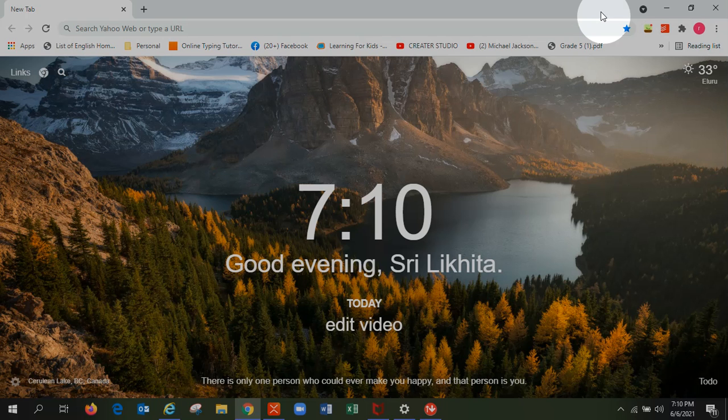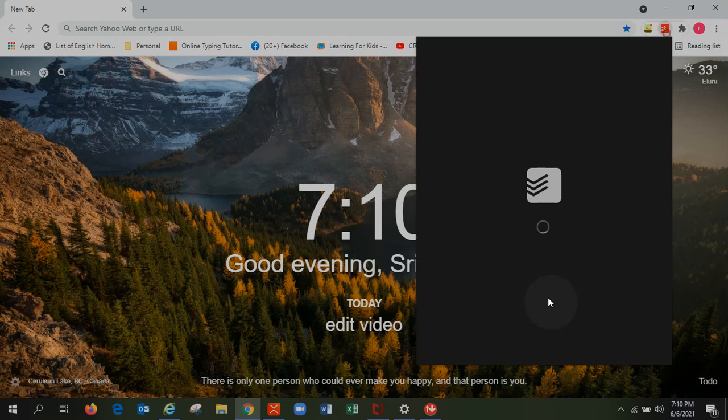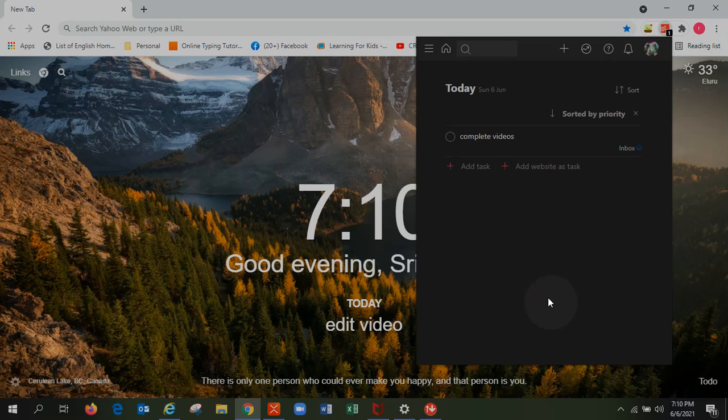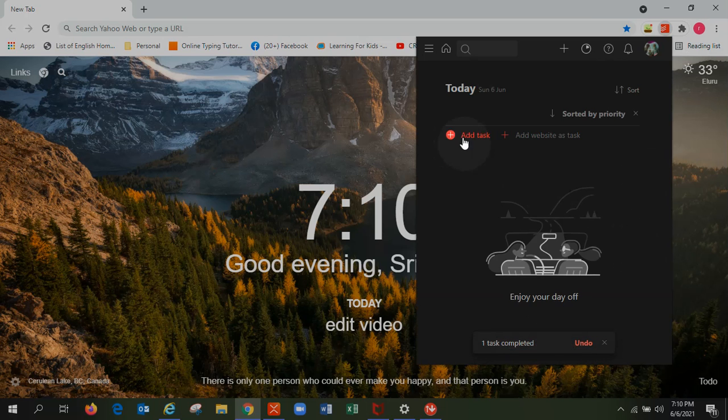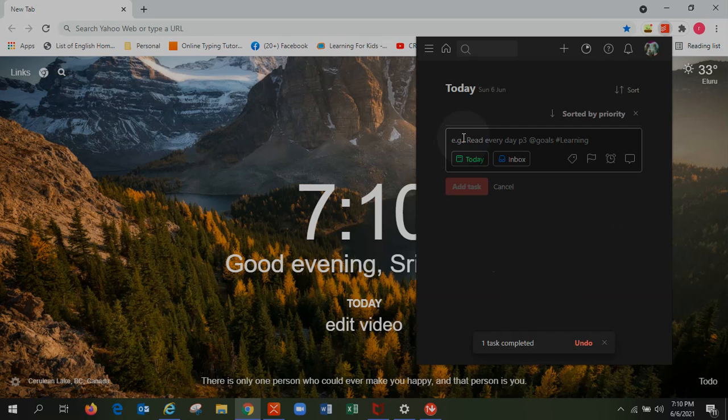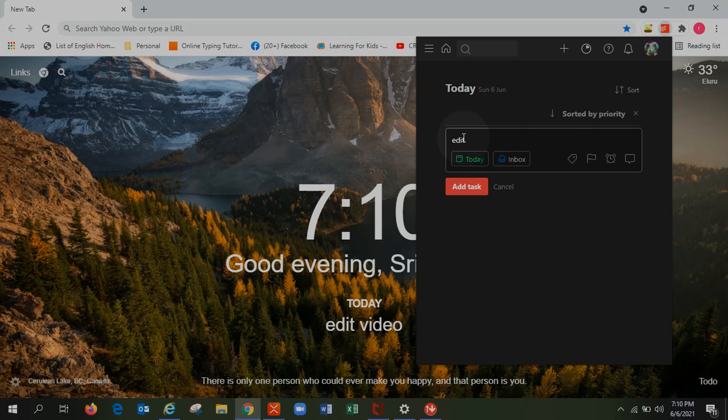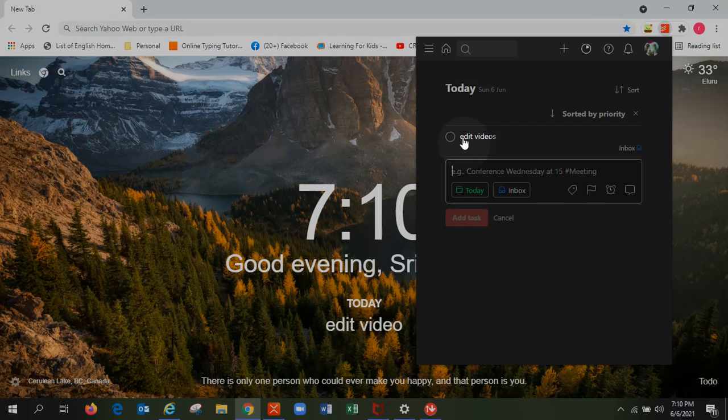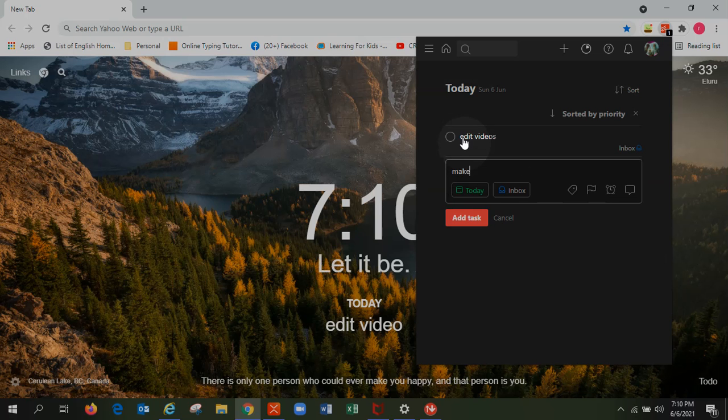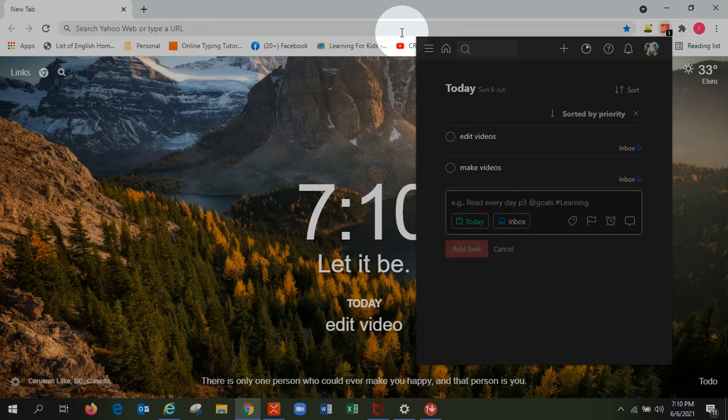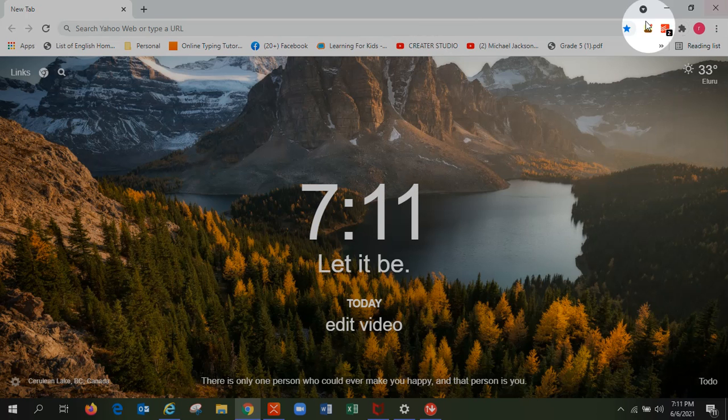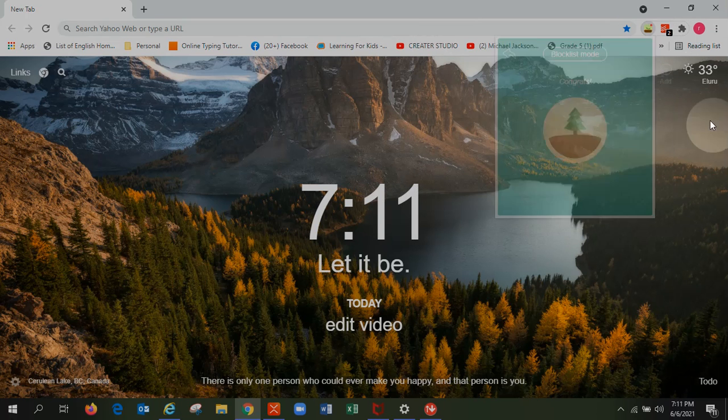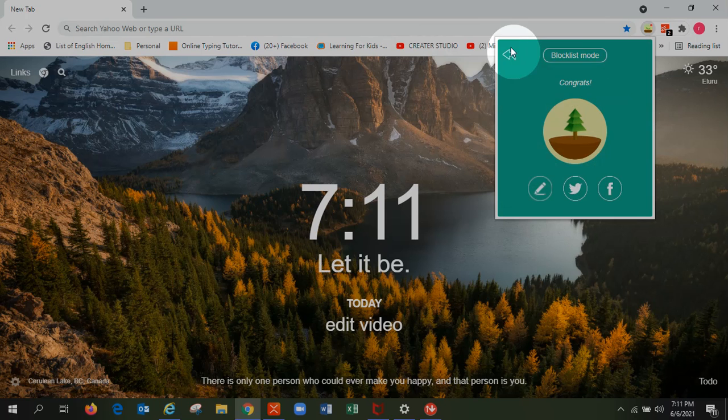Like I had to complete videos today. I completed them, so you can add a task, videos, and many more. You can change the date and all. And next is called Forest. It is a really focused app.